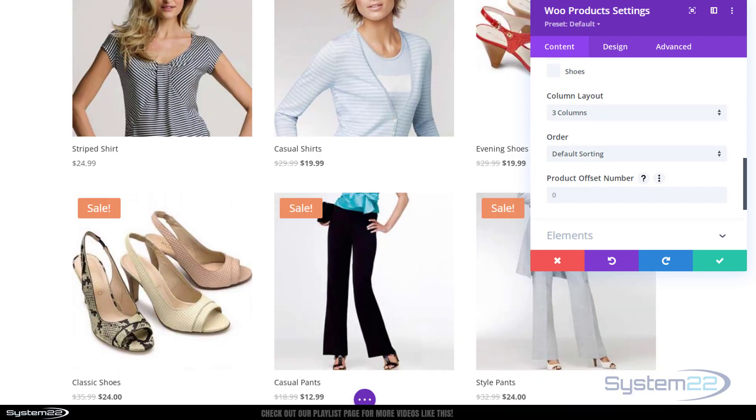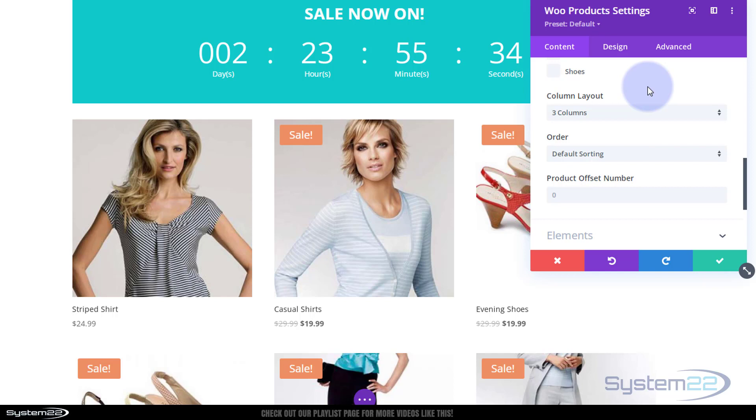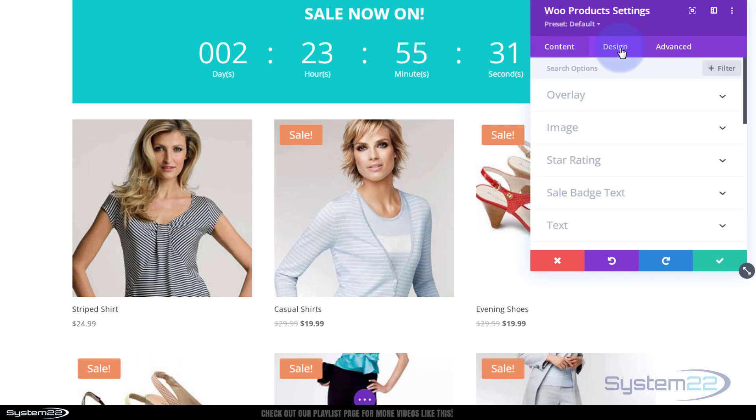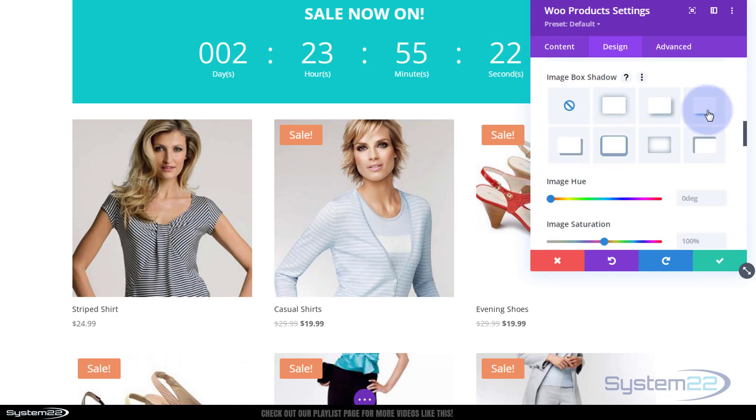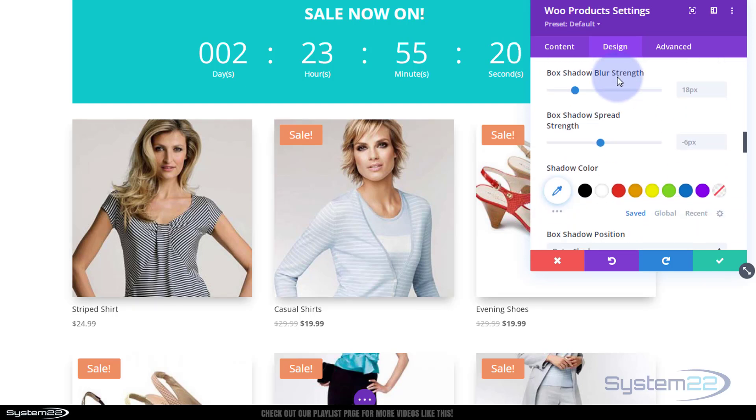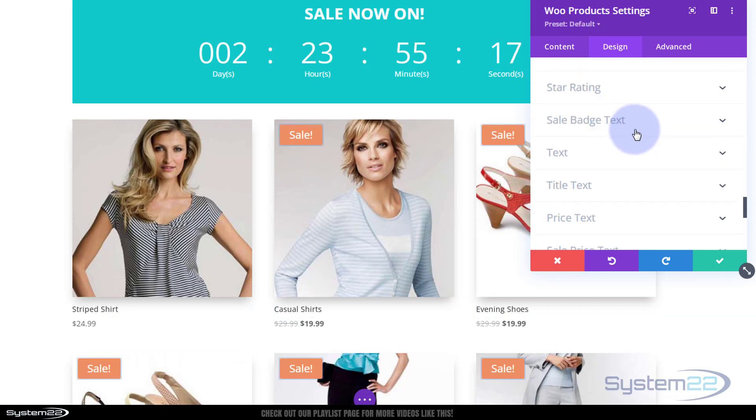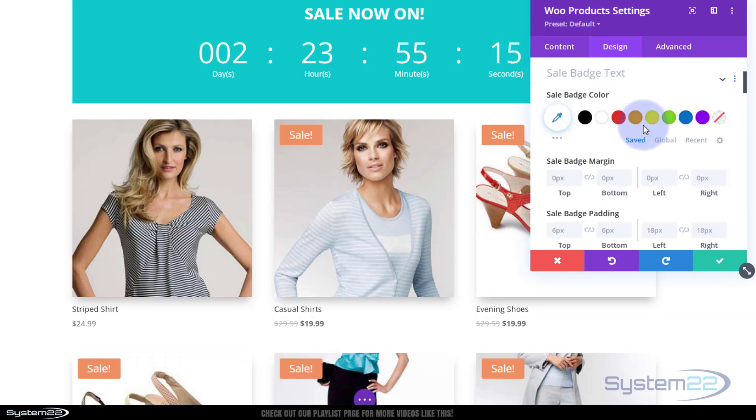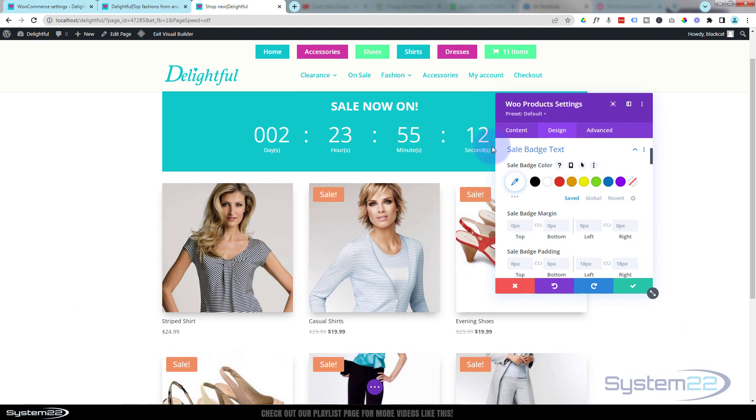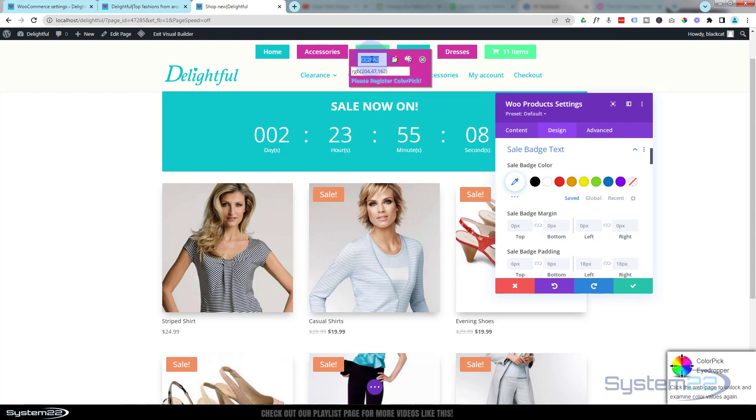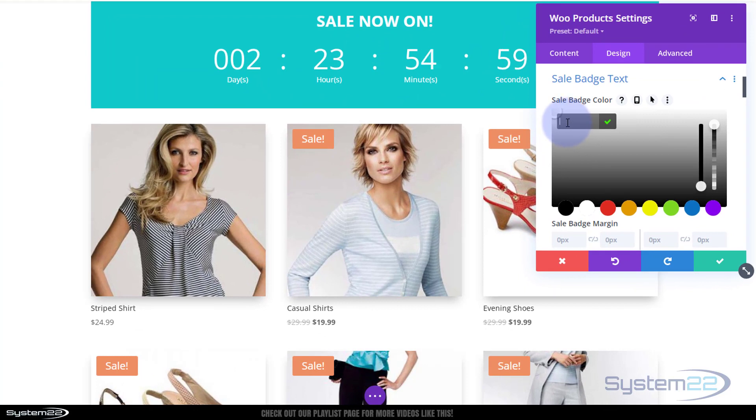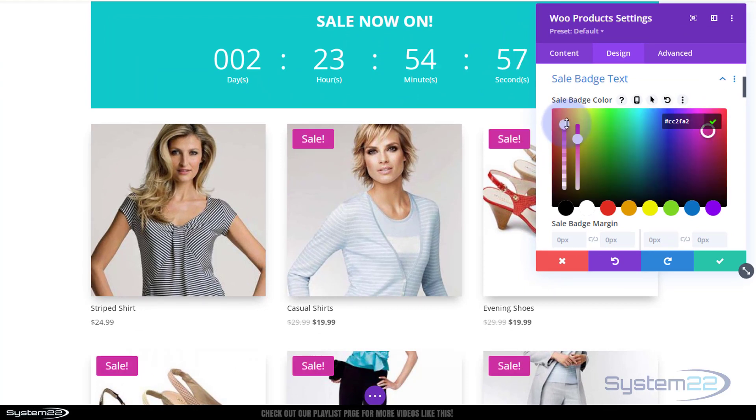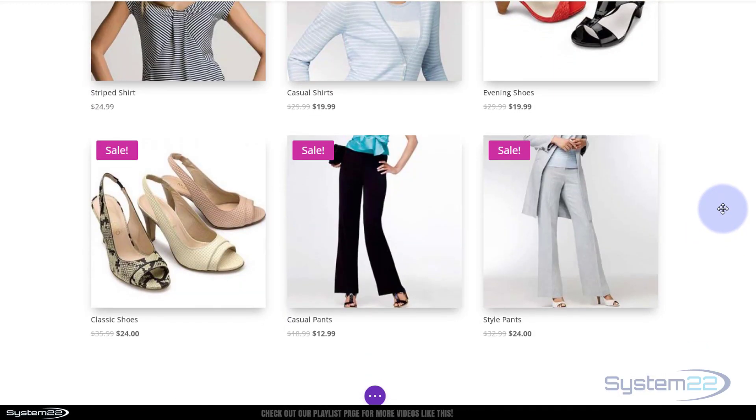Below the categories, I'm going to make my column layout three so we should have six products. I want to change that sale badge, make it our purple color or something. In design, you can change the overlay color and image, make it round, or add box shadow. Let's throw a bit of box shadow on there and get this purple color for the sales badge.